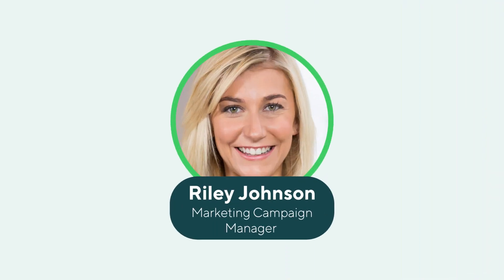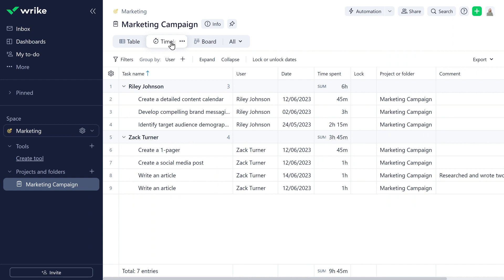Riley, Zach's manager, checks on the timelog view on this campaign project to analyze where the team spends most of their time, and to identify potential bottlenecks where tasks or processes are taking longer than expected.